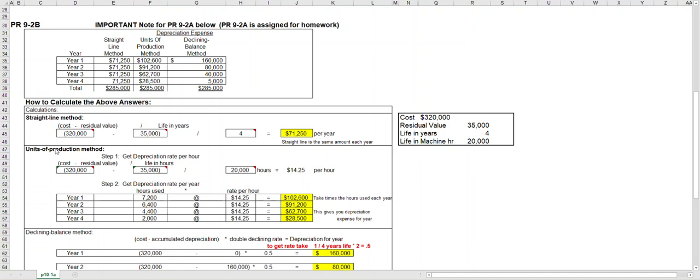Think of units of production as a two-step process. Step one, we got to get the depreciation rate per hour, and then step two we'll calculate the depreciation expense per year.